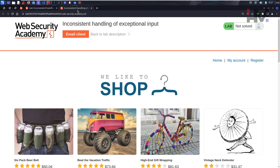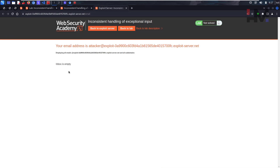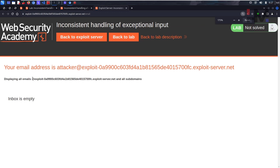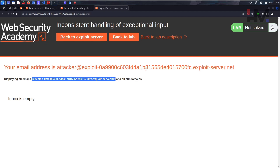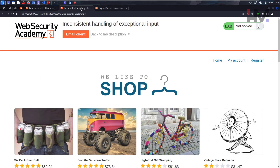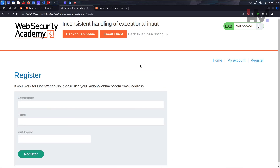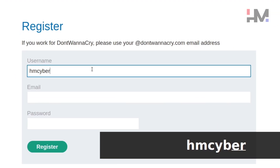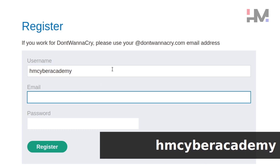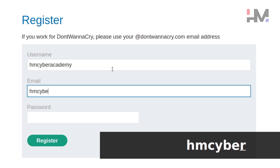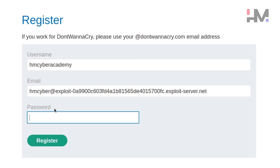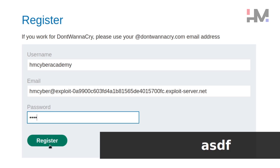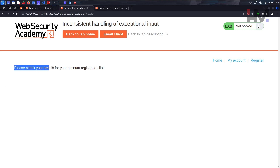Let's see the lab. We have 'My Account' but no account yet, so we have to create one. Let's set up the email client first — this is our email domain. You can use that one, but I'm going to use a custom one. Let's go to Register and set the username to 'hmcyberacademy', email to 'hmcyber@therightmail.com', and password to 'asdf'.